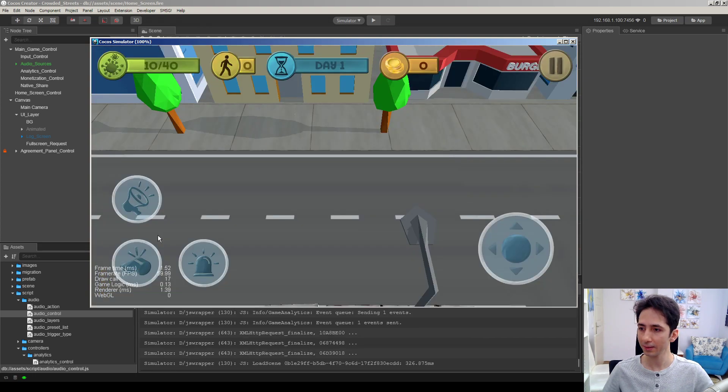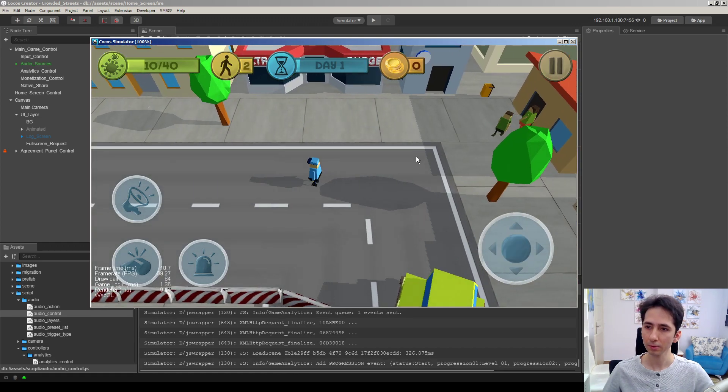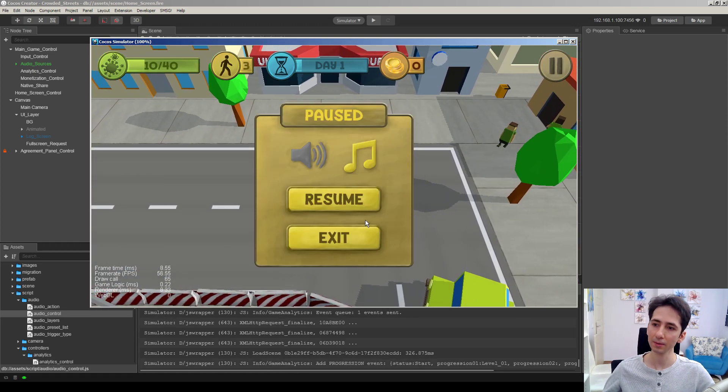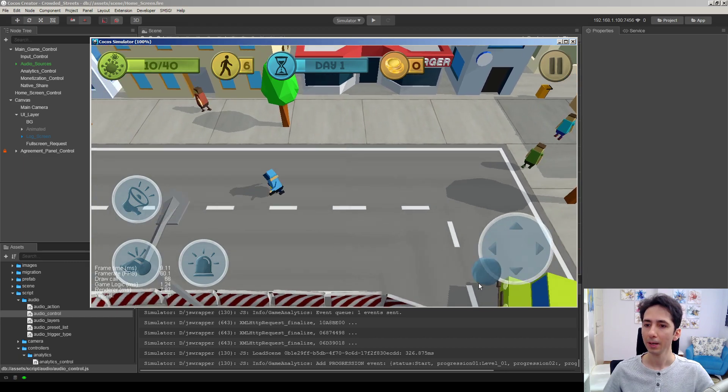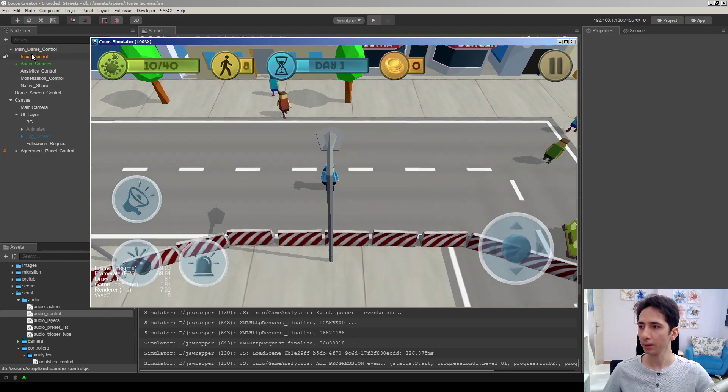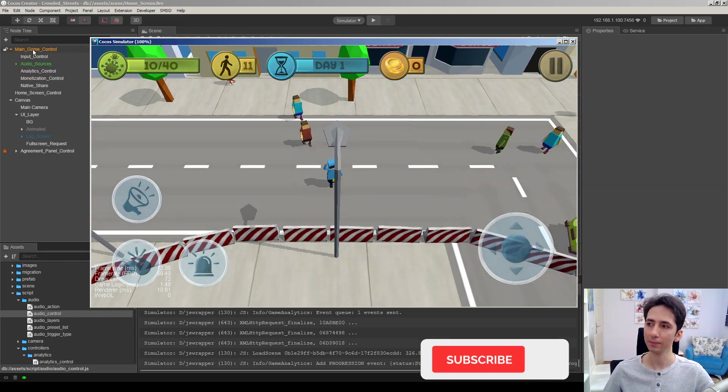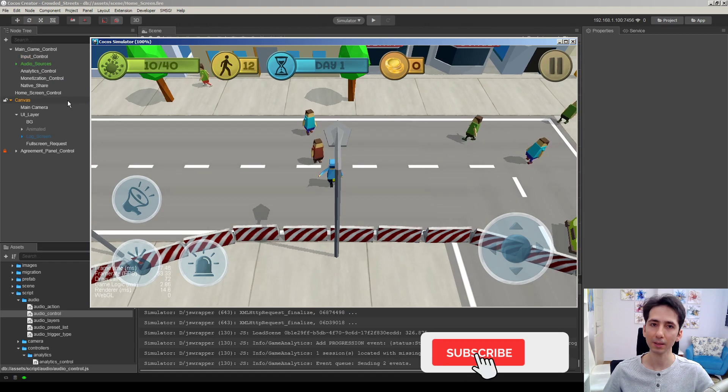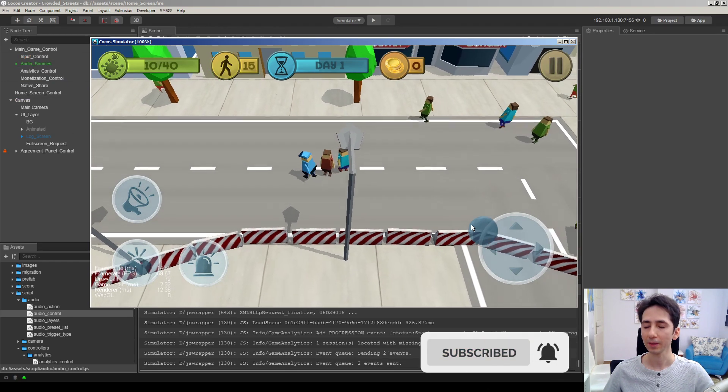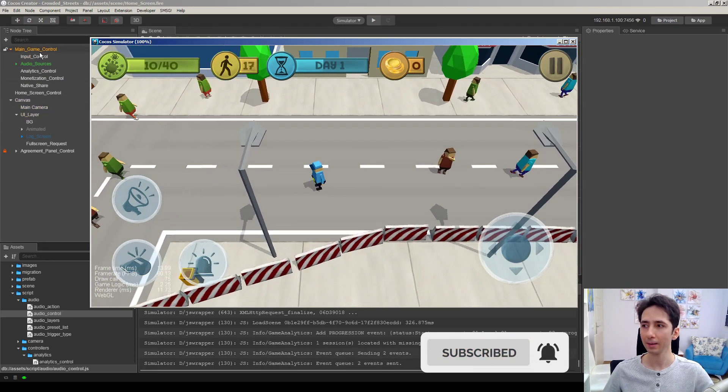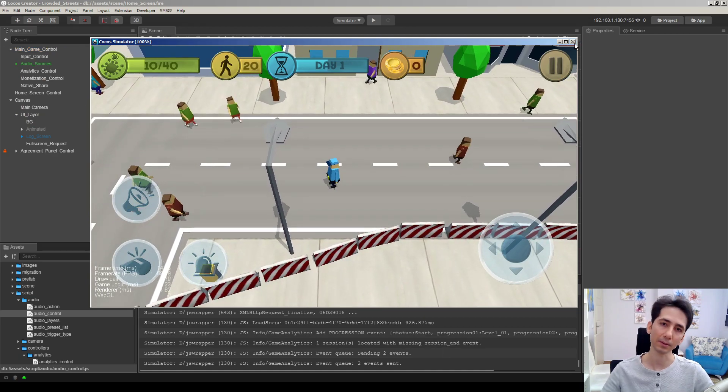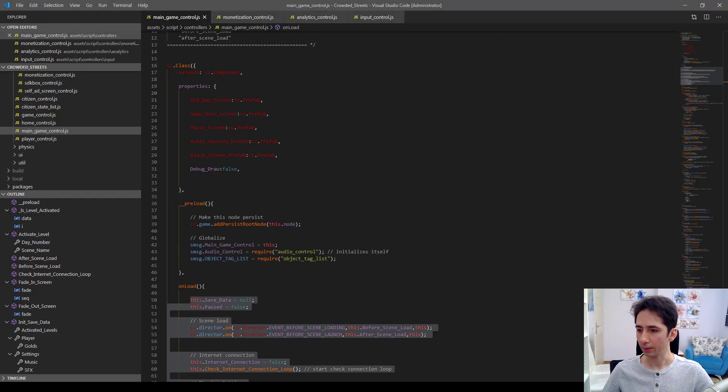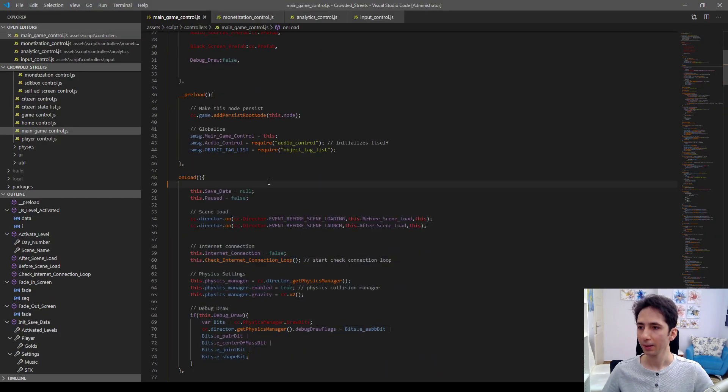When I hit this button, it loads the level and we just start playing the game. Actually, main game control, input control and whatever I define inside the main game control is still accessible and they are not destroyed when we load other scenes. So this is how I achieved it.